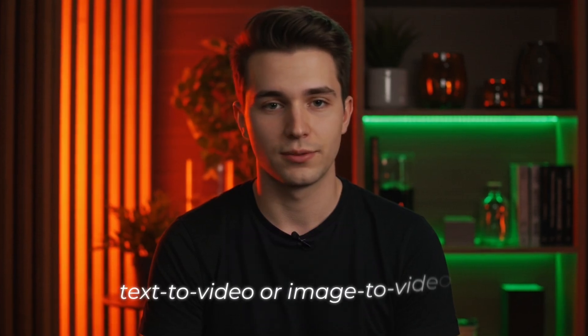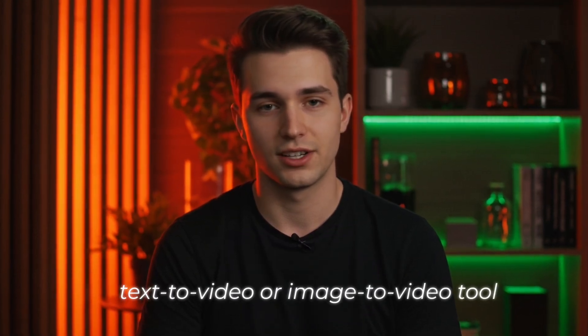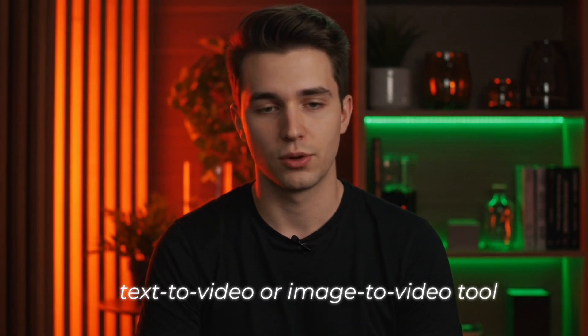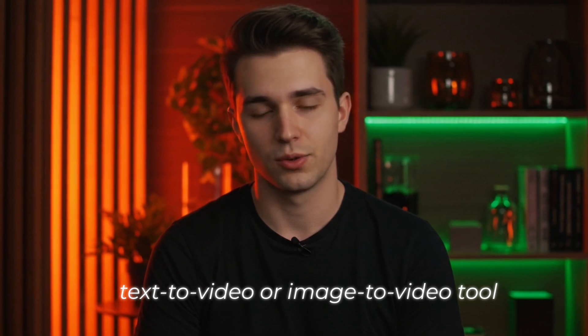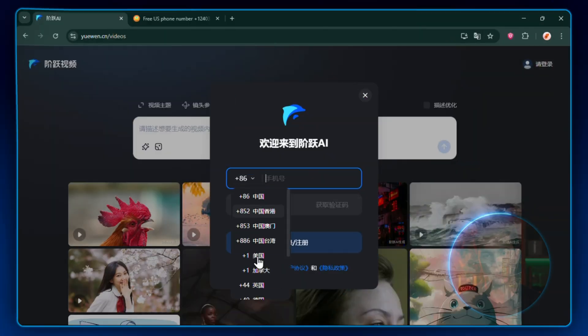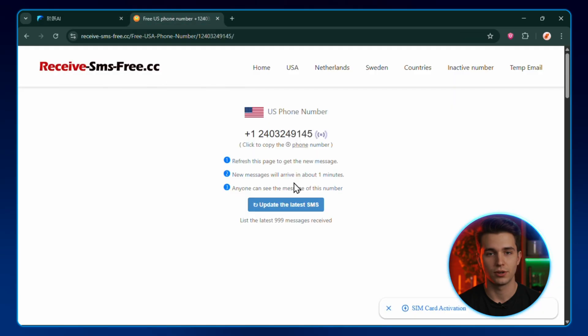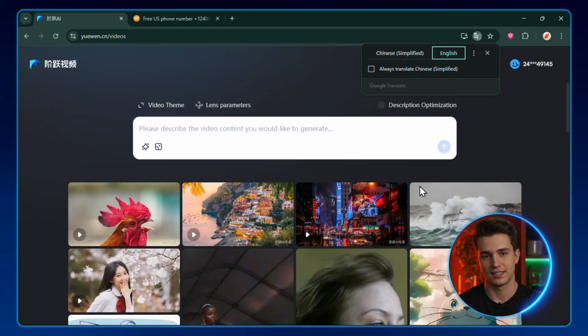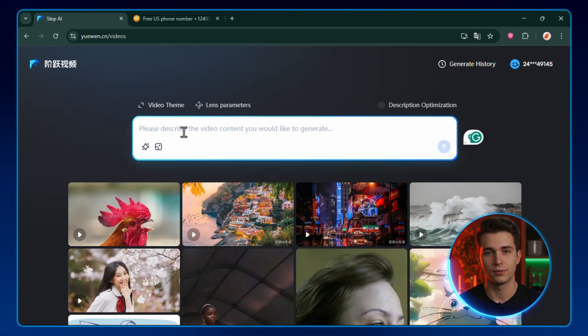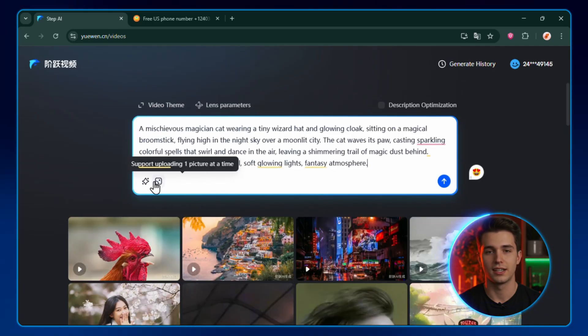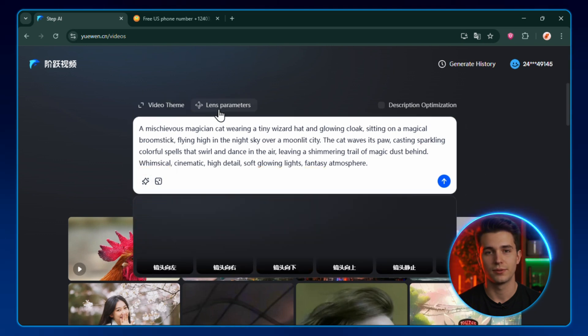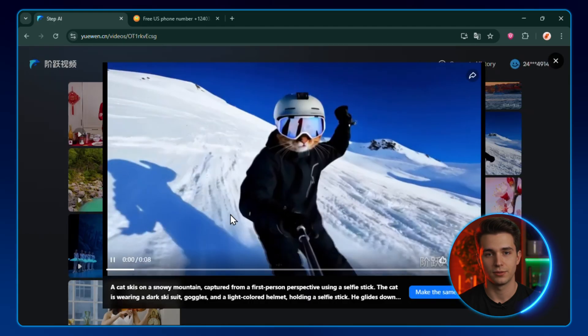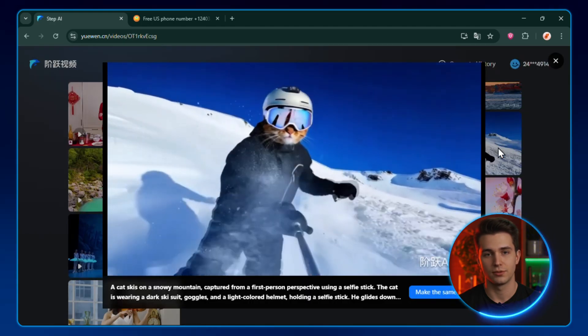Okay, this one's quick but slick. Another text-to-video or image-to-video tool, but with extra theme and lens controls to really set the vibe. Log in with your mobile number. Same temp phone trick we used back in tool 2. And remember, log in first, then translate. Doing it the other way around can mess with your OTP. Once you're in, type your prompt if you're going text-to-video, or upload an image if you're going image-to-video. Pick your theme, tweak your lens parameters, and hit Generate. A few seconds later, boom, your video's ready to go.